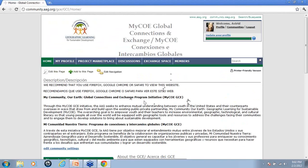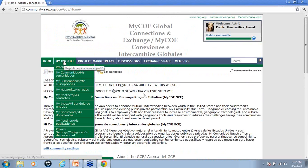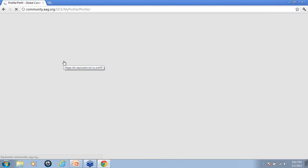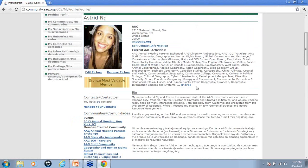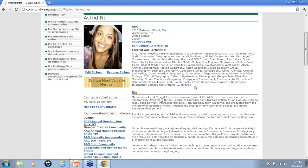One of the first things we encourage you to do once you're in the Knowledge Community is to edit your profile. It's really simple — all you want to do is click on the My Profile tab and that will take you to your profile. You can upload a picture by clicking the edit picture option, and you can upload a picture of yourself or your classroom.